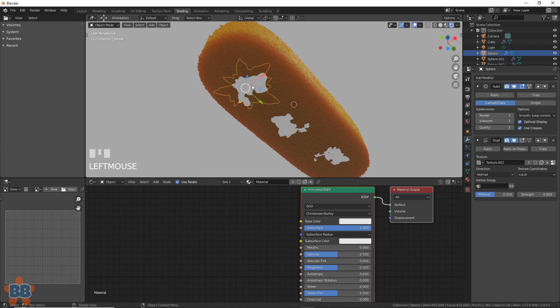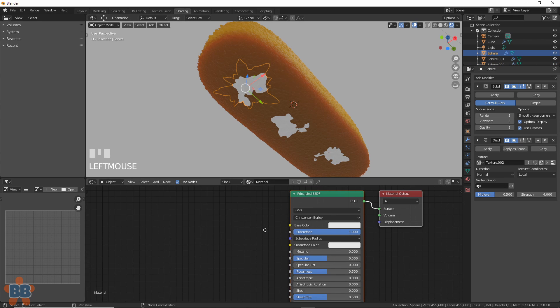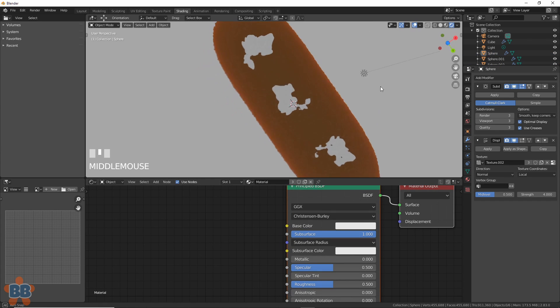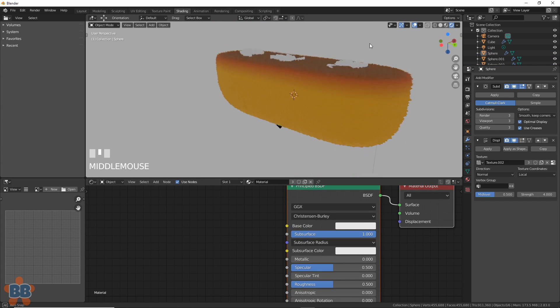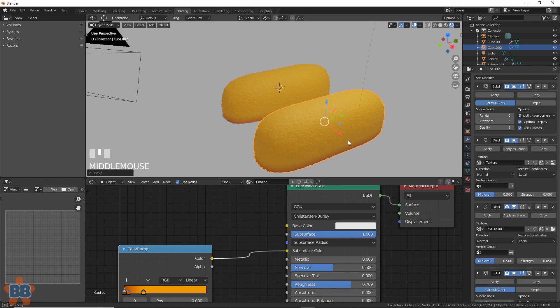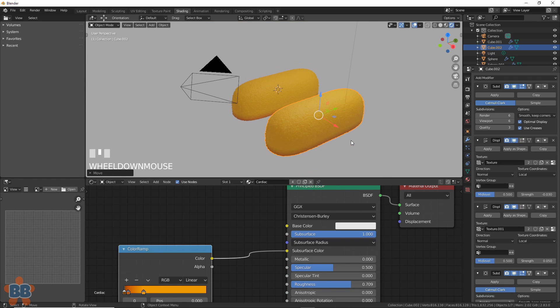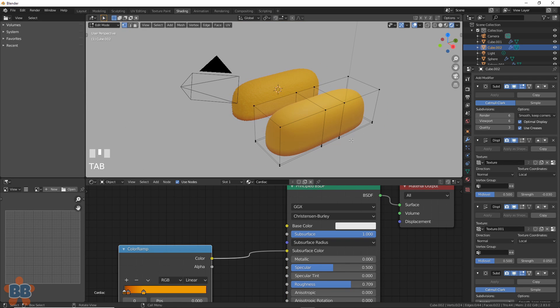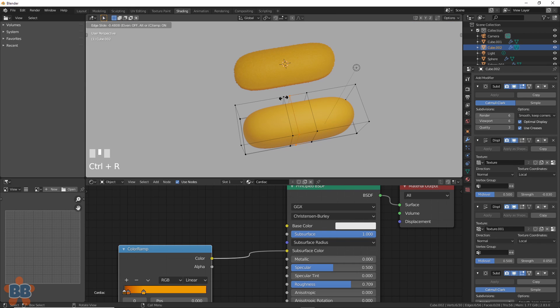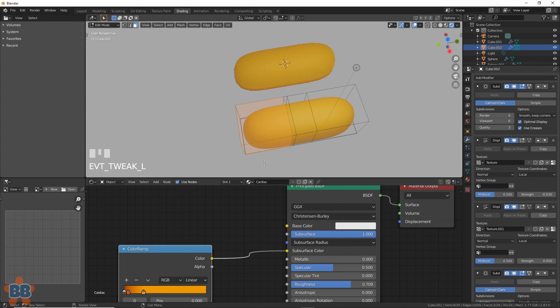We can shade it by giving it a principled shader, turn up subsurface, and that's pretty good for now. Now, we can make this more interesting by duplicating the one and deleting half of it. Before we do that, let's add in one more cut before the place we'll delete from. This will let it hold its shape.